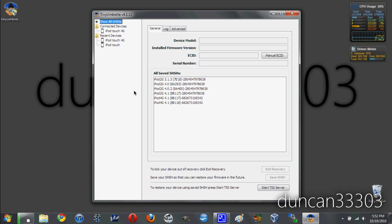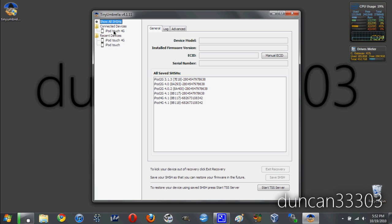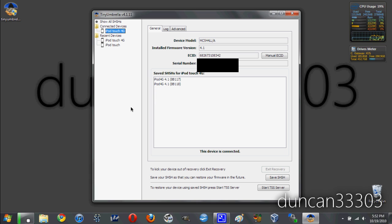Once you have downloaded Tiny Umbrella, it's really pretty simple. Just plug in your iPod Touch, iPhone, or iPad to your computer. As soon as you do this, you should see up here on the top left, under connected devices, your device pop up. All you need to do is click on it, and you'll see a lot of different information about your device.